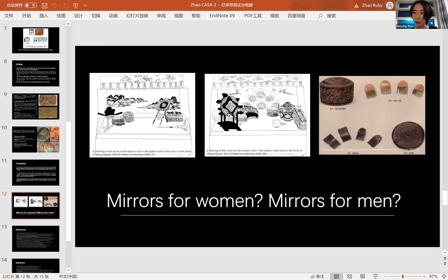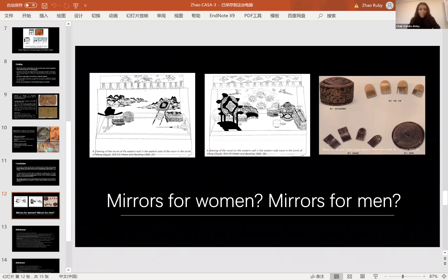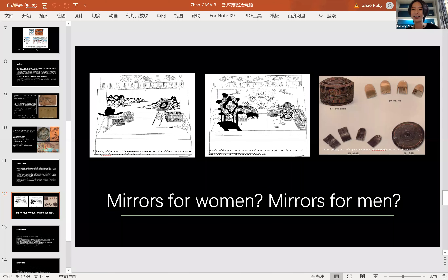That concludes my presentation. Thank you very much for giving me the chance to present my research.